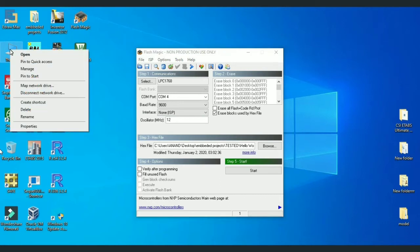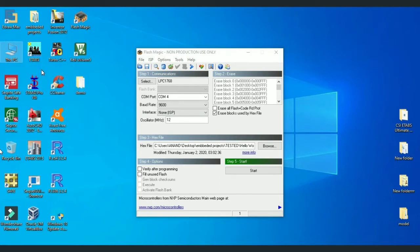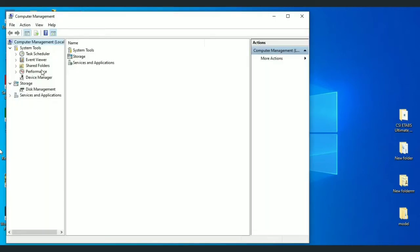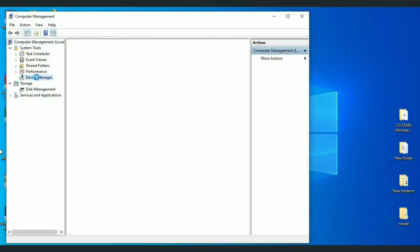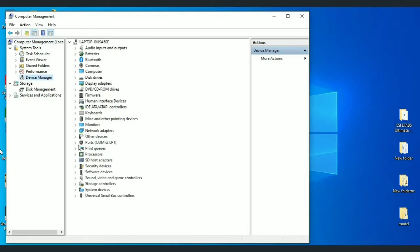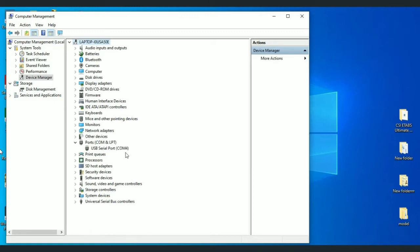For that, right click on This PC. Select Manage. Then select Device Manager. Here you expand Ports. And note which is USB serial port. So here it is COM4.